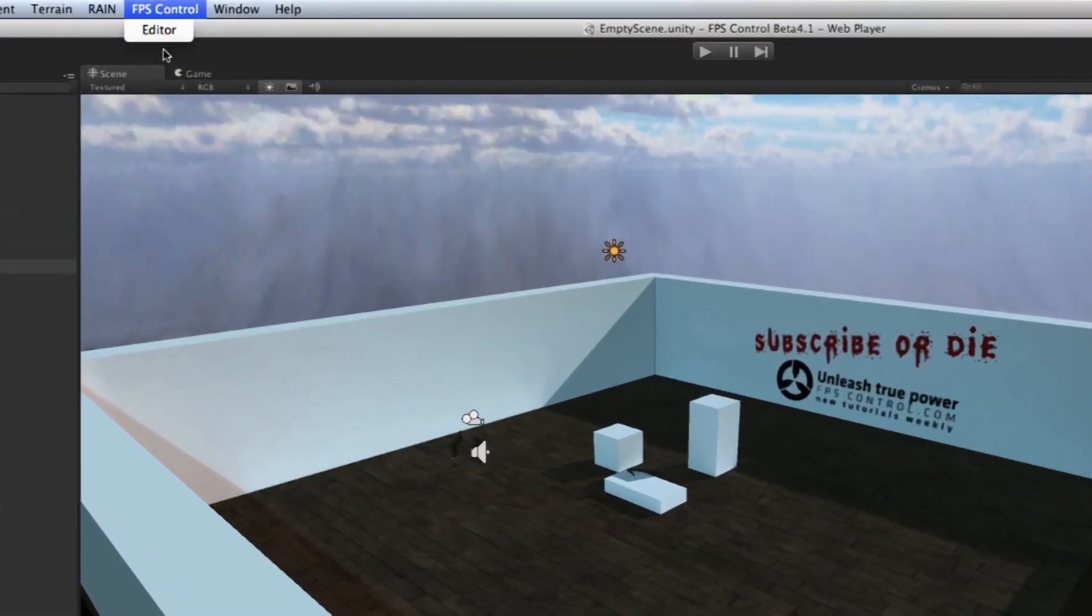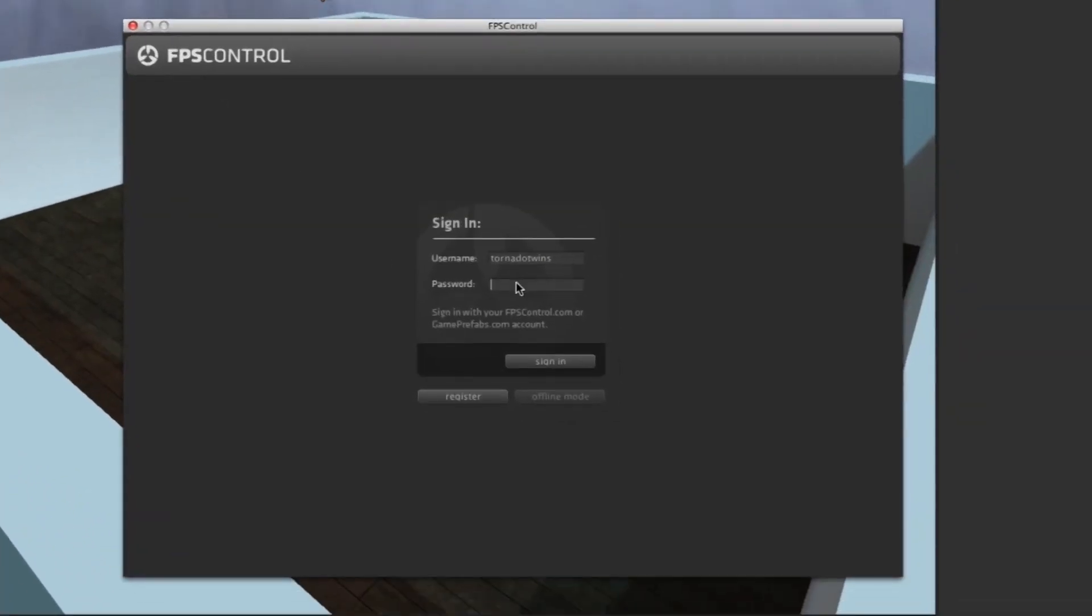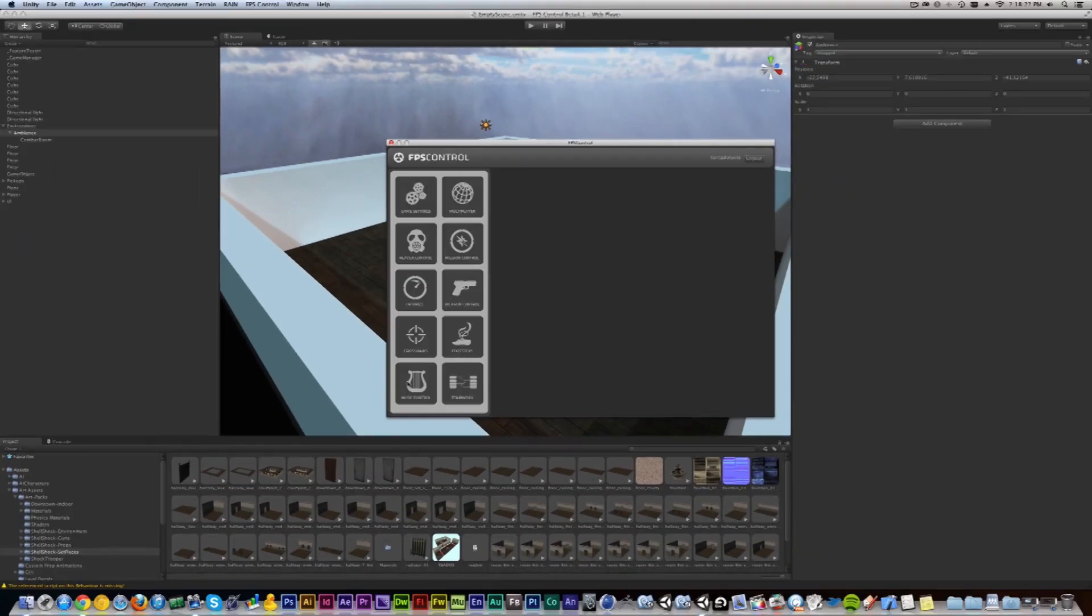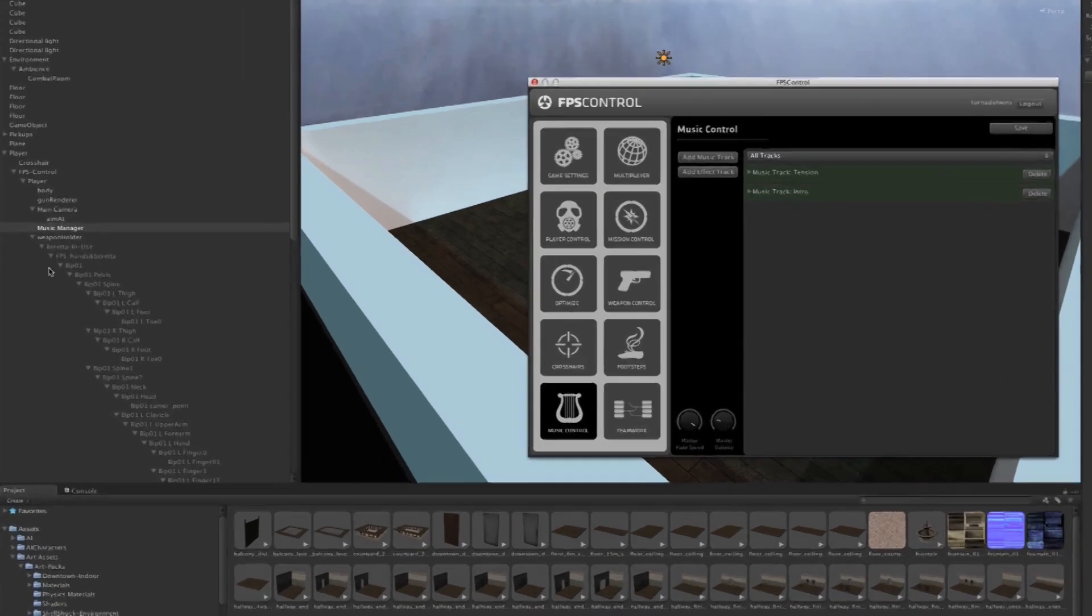If you go to FPS Control and open the editor and you log in, you can click on Music Control here to launch it up. As soon as I clicked that, it selected a game object inside the hierarchy called Music Manager because all the changes that we'll be adding here are written to that game object.